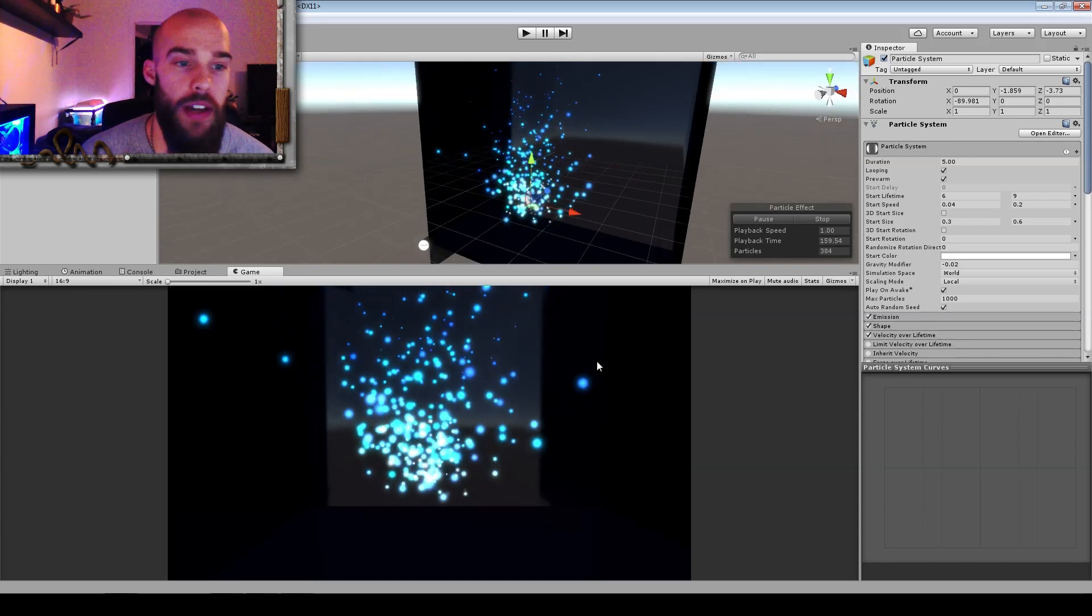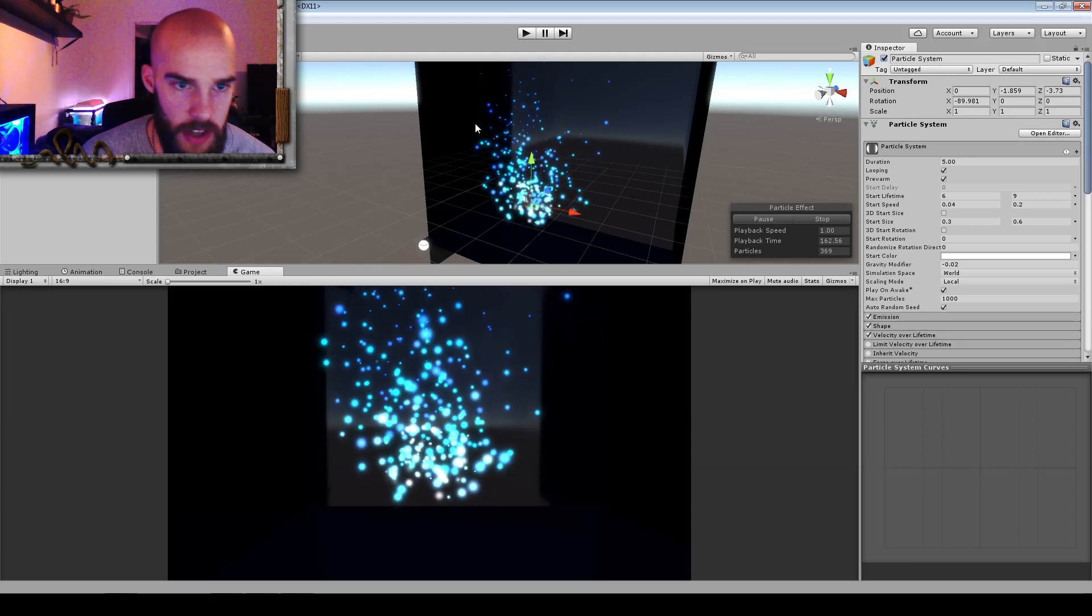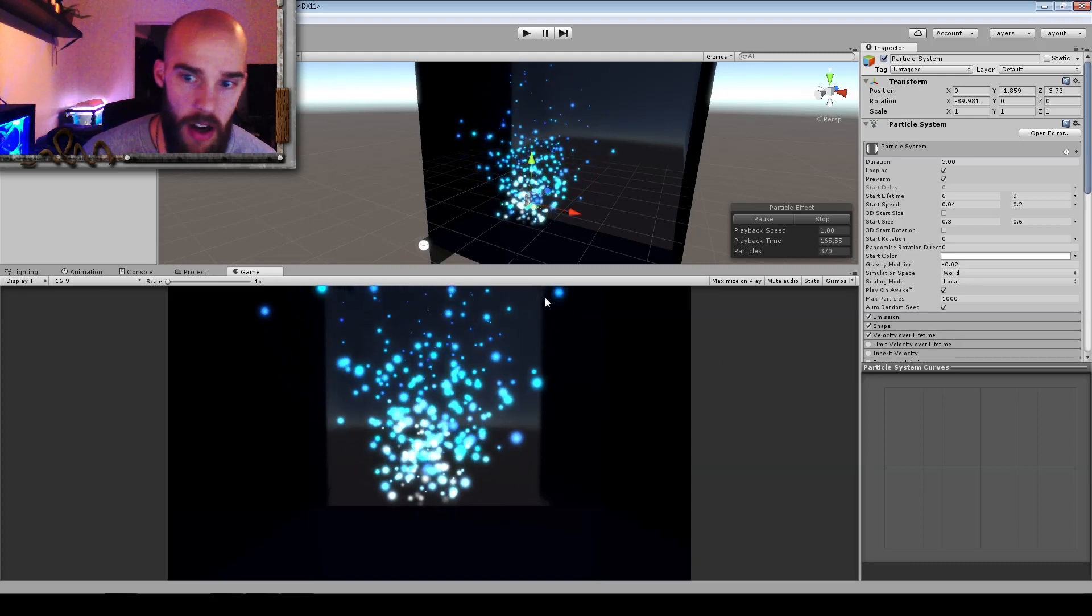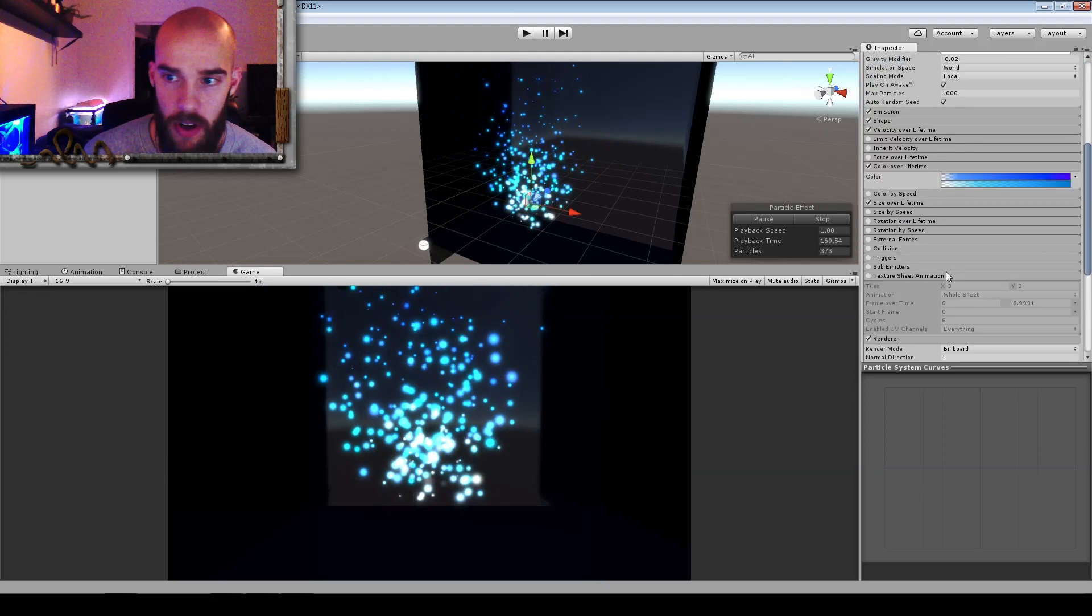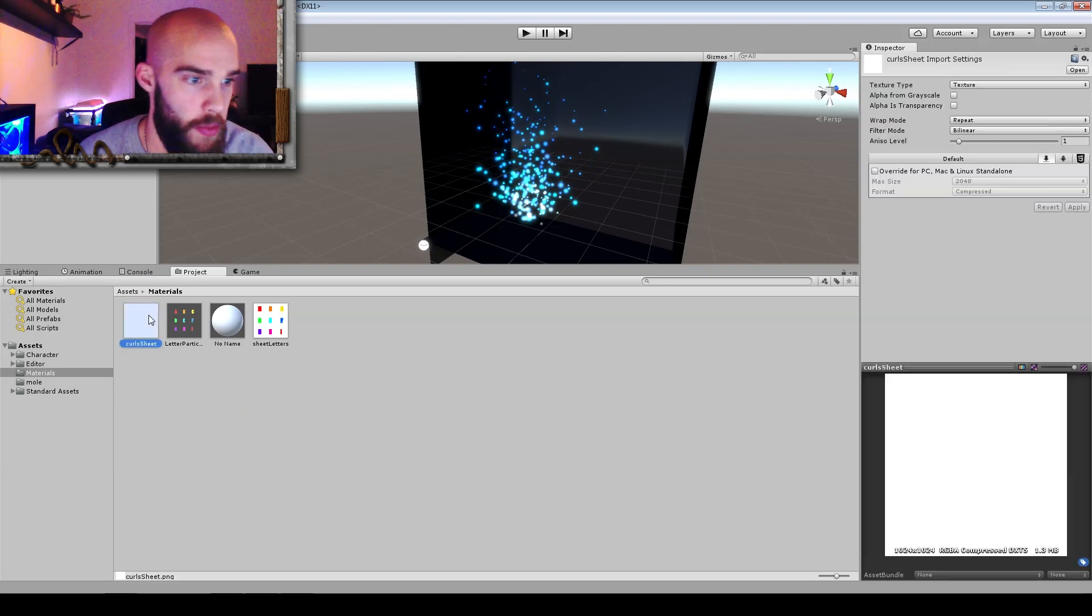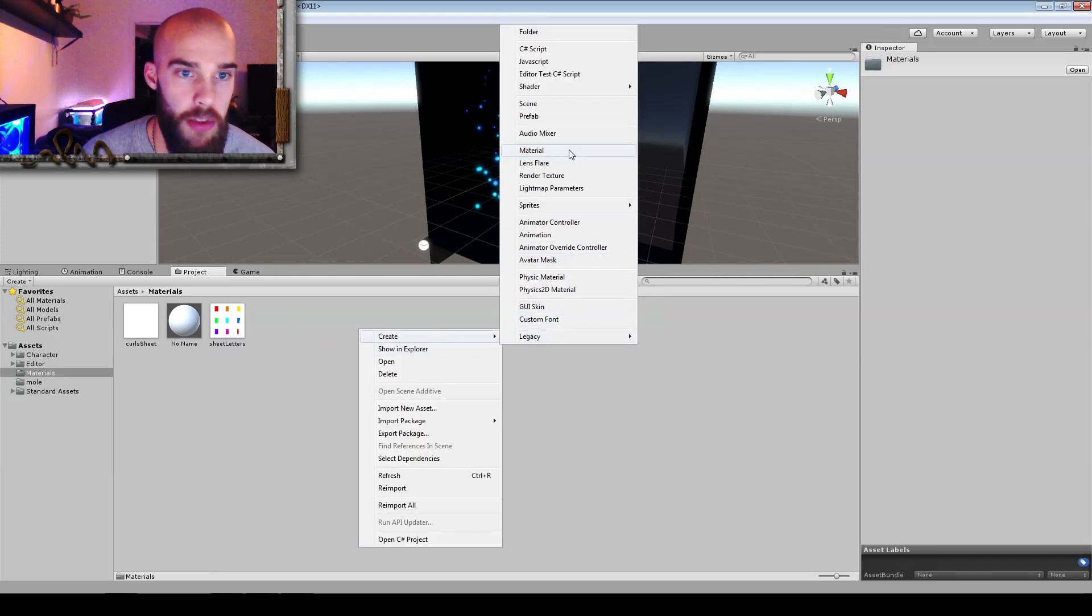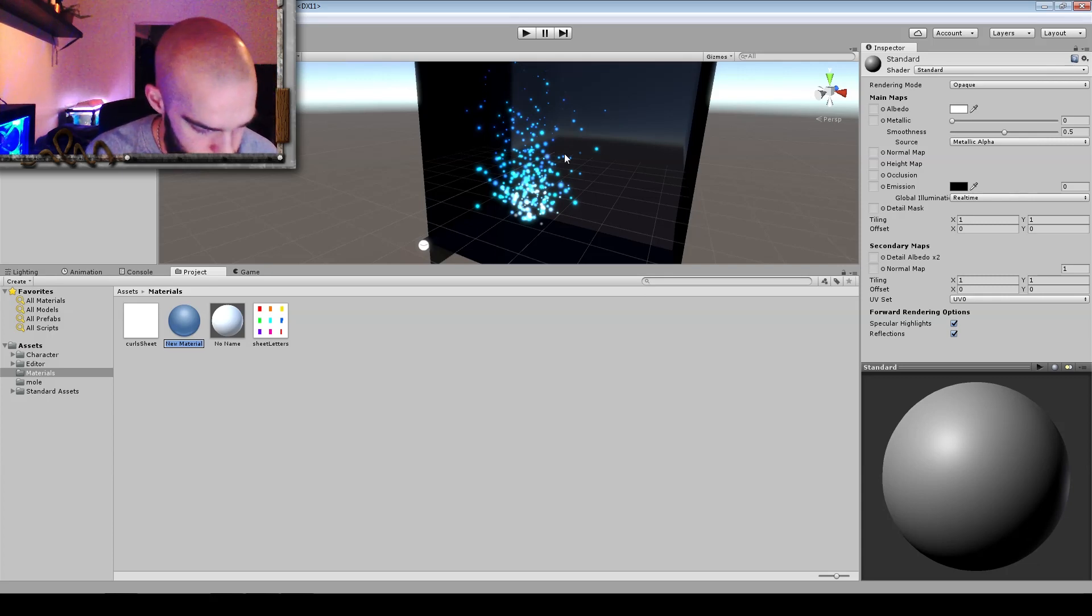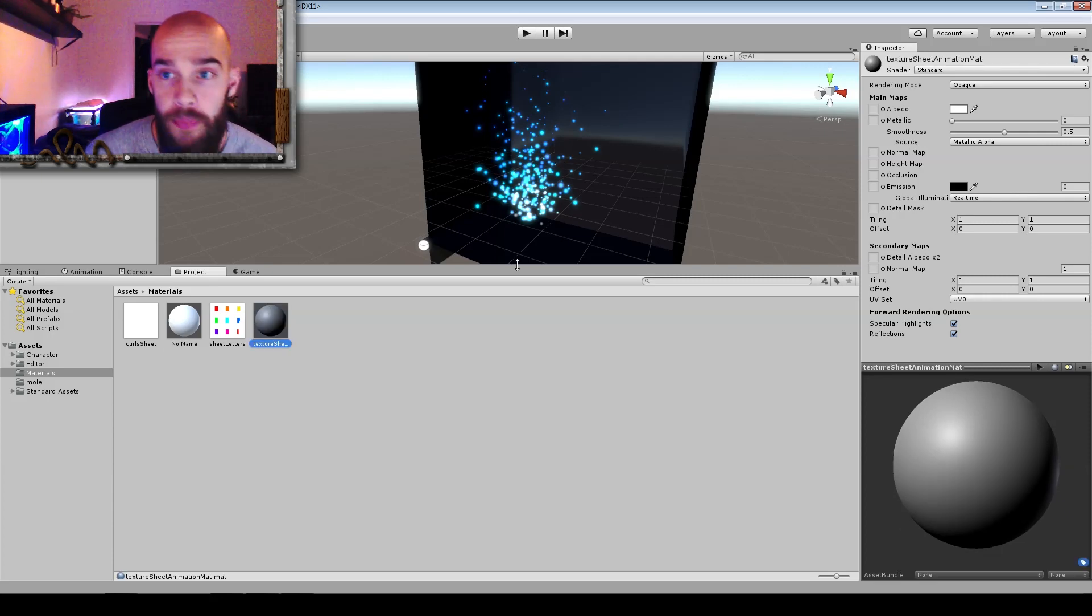What we will do is create a new material for these particles, assign the texture, and then apply this material to the particle system. Let's start with going to our project. I've already created a material but we can do it from the beginning. Let's right click, create and then material. We get a new one and we will call it textureSheepAnimationMatte, that's short and sweet.